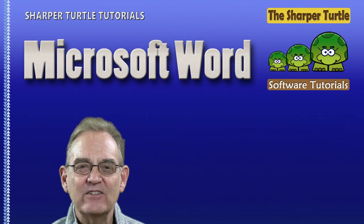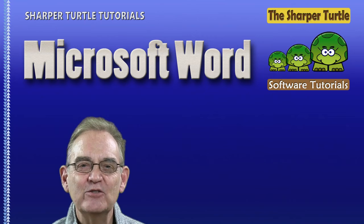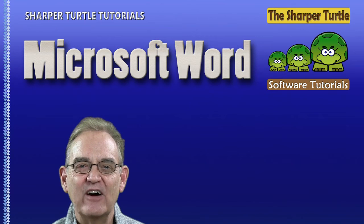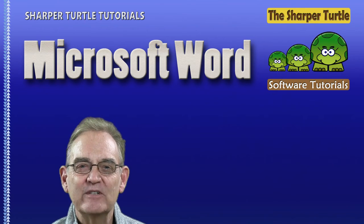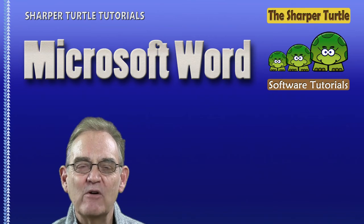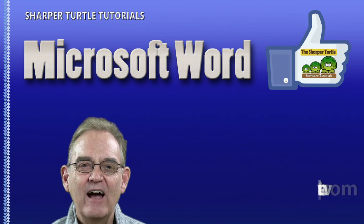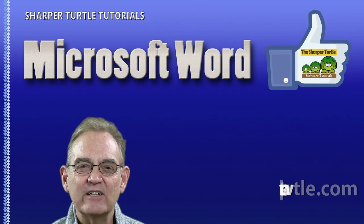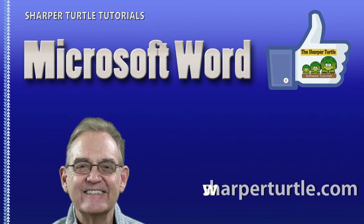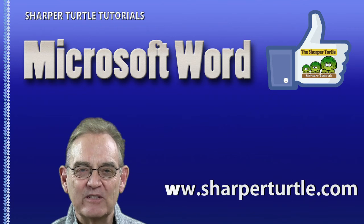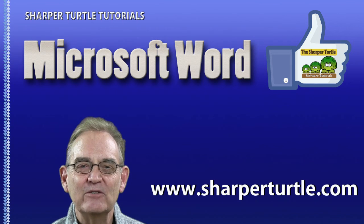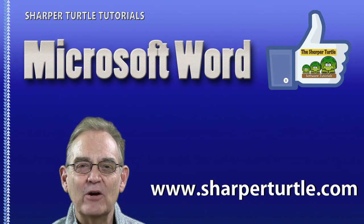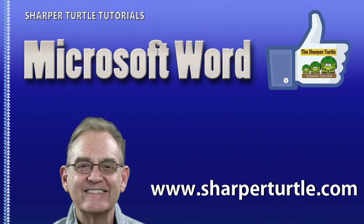Here at the Sharper Turtle we'd like to ask you to subscribe to our YouTube channel if you find the lessons helpful. That will get you into our queue so that you can receive information about new lessons as they are prepared. We want to thank you for the opportunity to help you here at SharperTurtle.com.